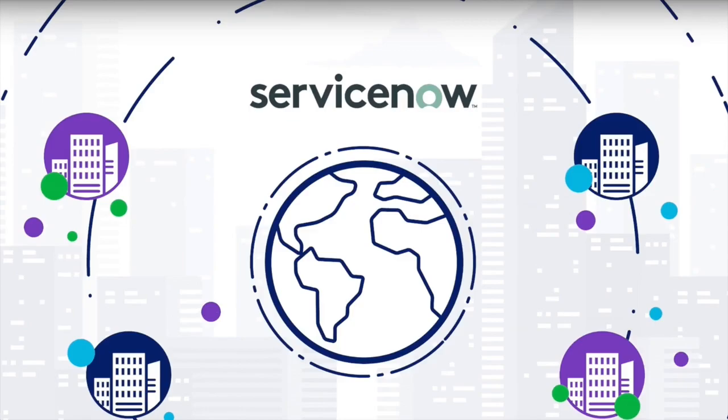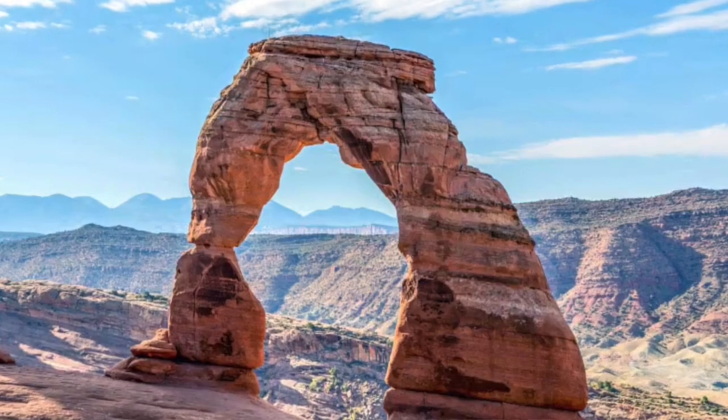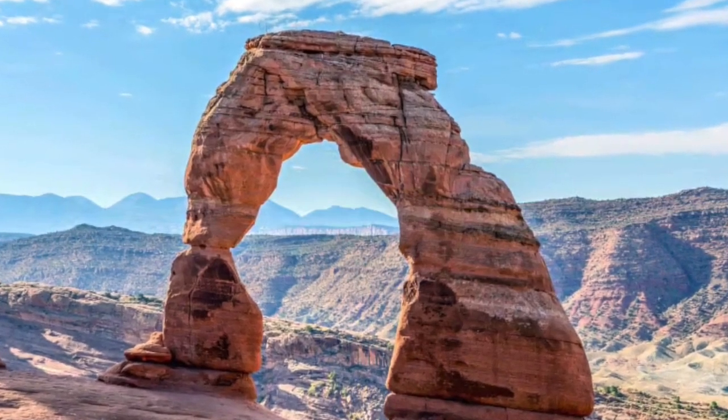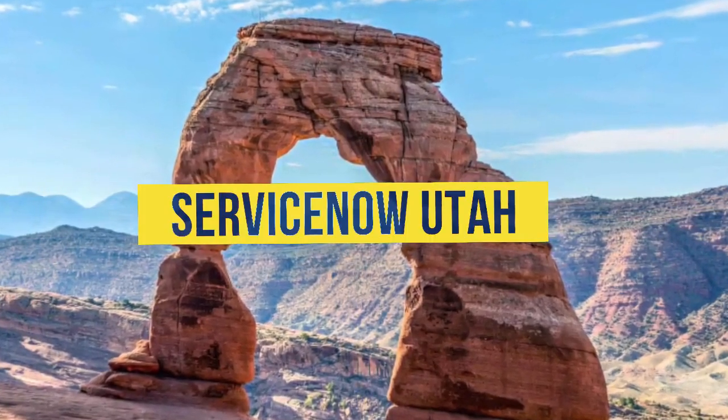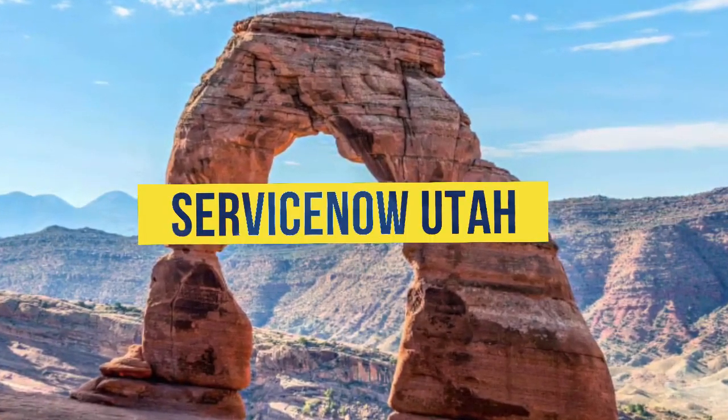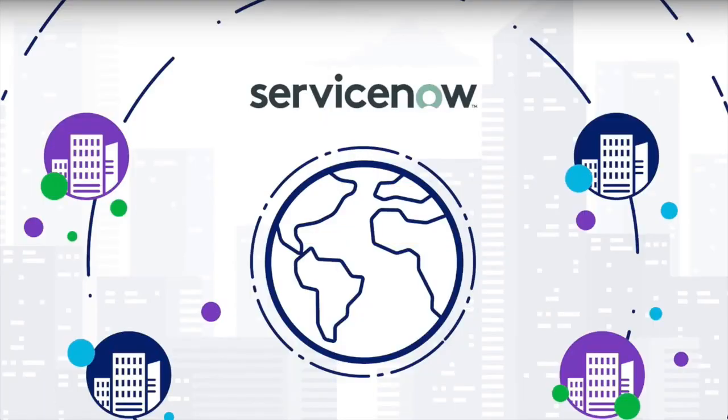Just a quick heads up before we get started, the demo we will be showcasing is on the Utah version of ServiceNow. Keep in mind that features and user interface may be slightly different. Without further ado, let's dive in.